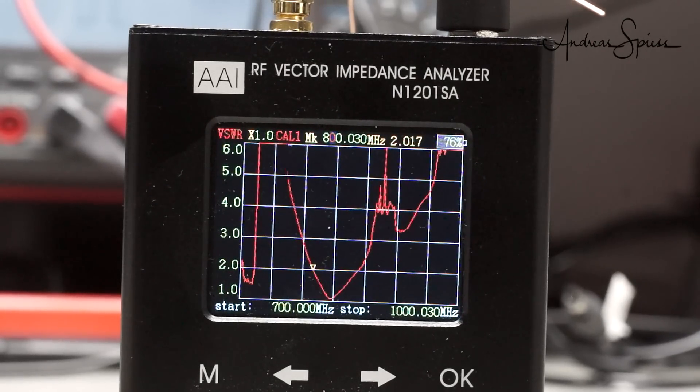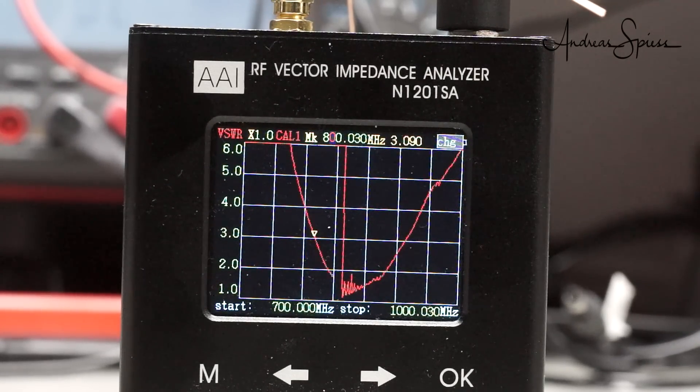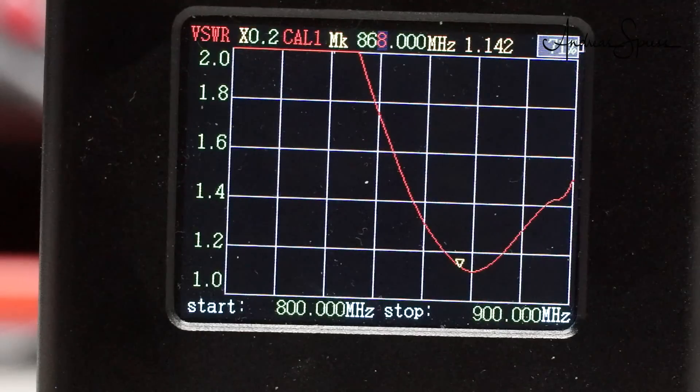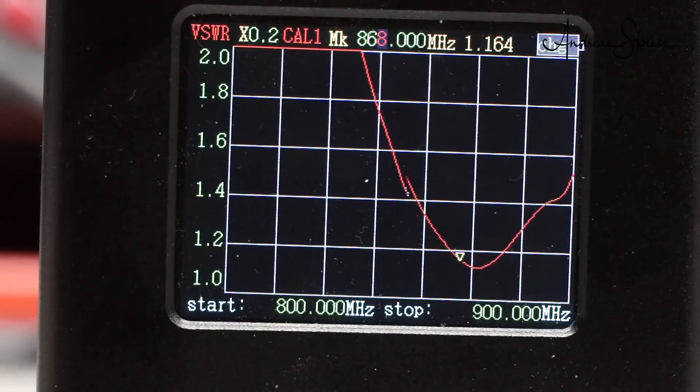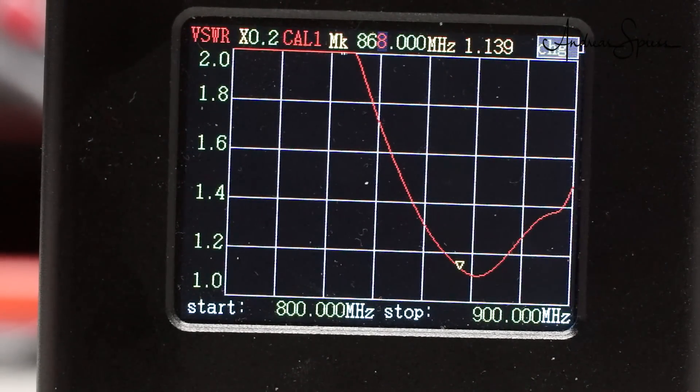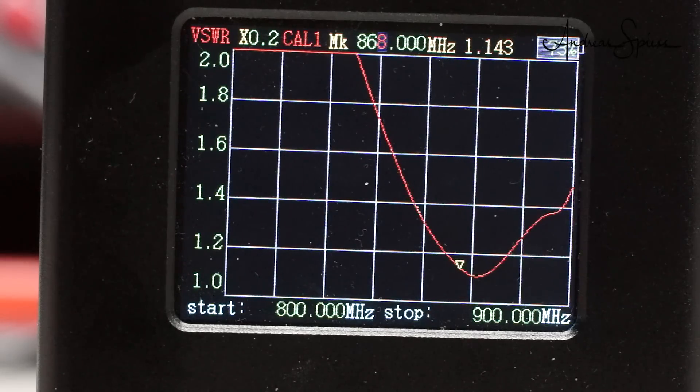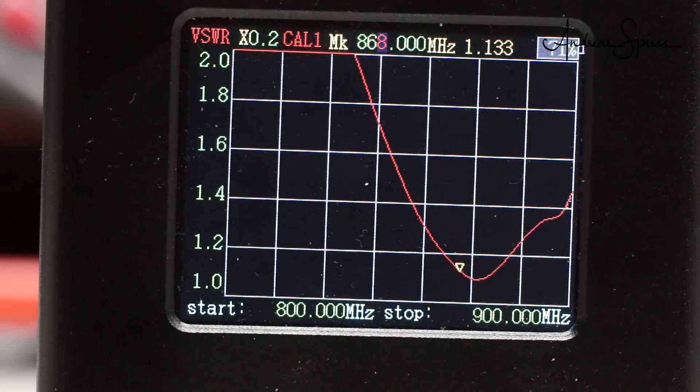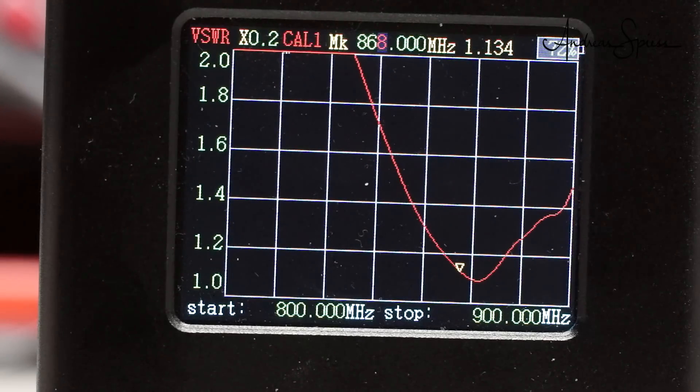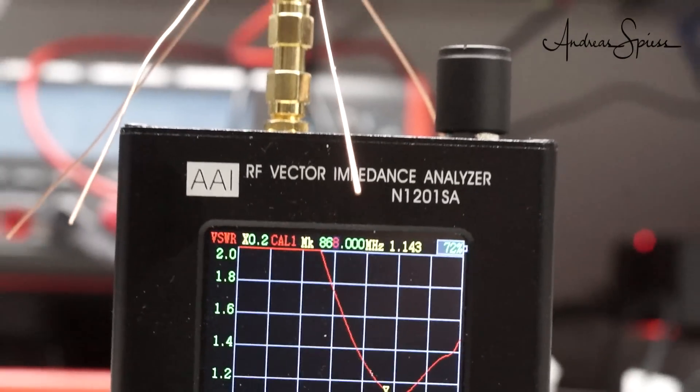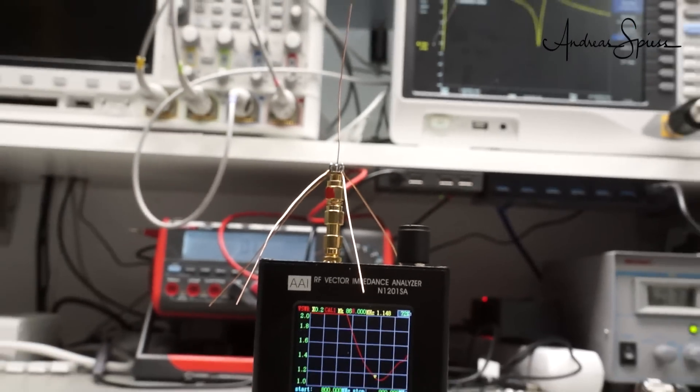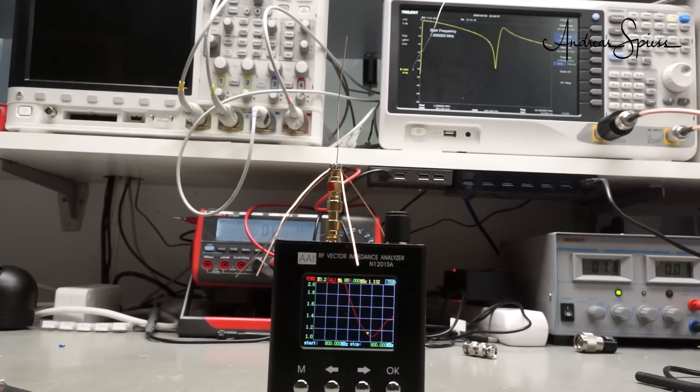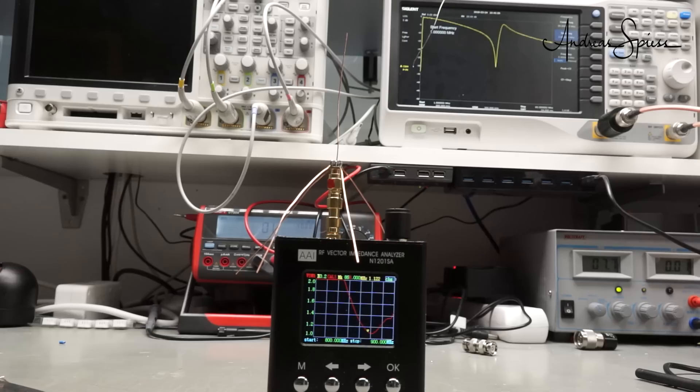Did I already mention that I love this small analyzer? Next cut, same result. Now, we are confident and reduce the frequency span to 800 to 900 MHz, and the marker at 868 MHz as a goal. Cut, and cut, and cut a little more. And here we are. The resonance frequency is at exactly 868 MHz. We cut the 4 radials to the same length, just because we can, and because it looks better. And our first antenna is done.